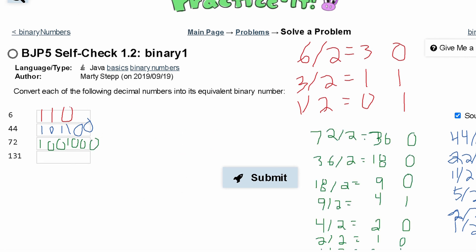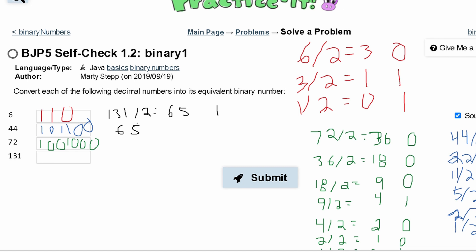Lastly, we have the number 131. We are going to take our 131 and divide it by 2 — this gives us 65, with the remainder 1. Next we take our 65 and divide it by 2. This is basically 64 divided by 2, and that gives us 32, with a remainder of 1.